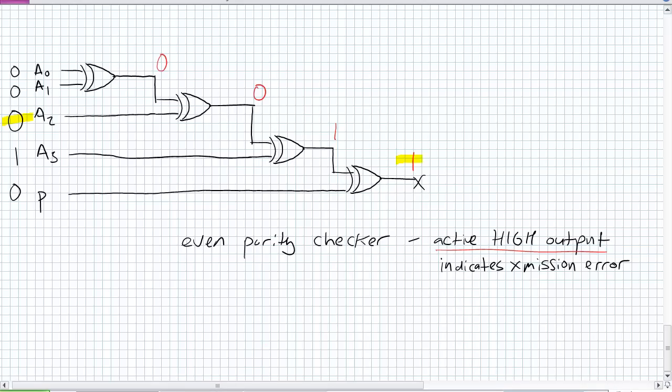Why? It's because of this corrupted bit right there because this bit stream is no longer even because it only has 1, 1. Obviously, parity, even an odd parity checking, it needs to get substantially more robust than this.